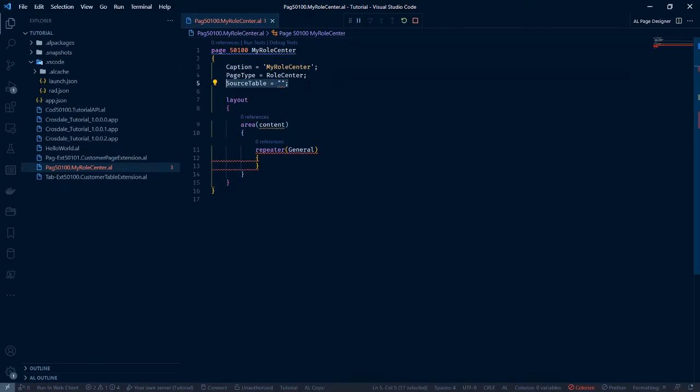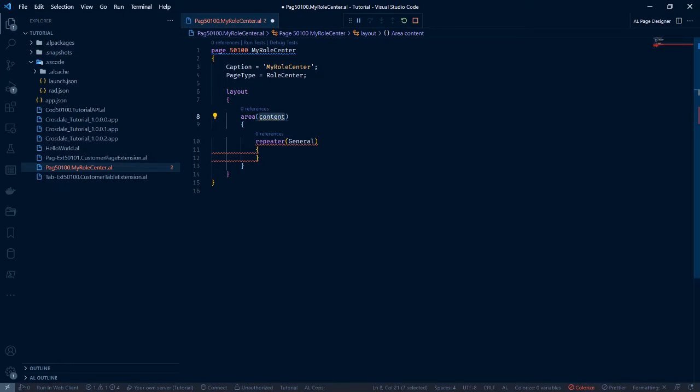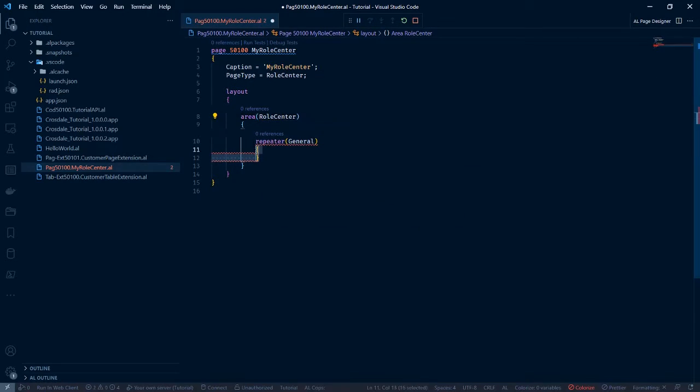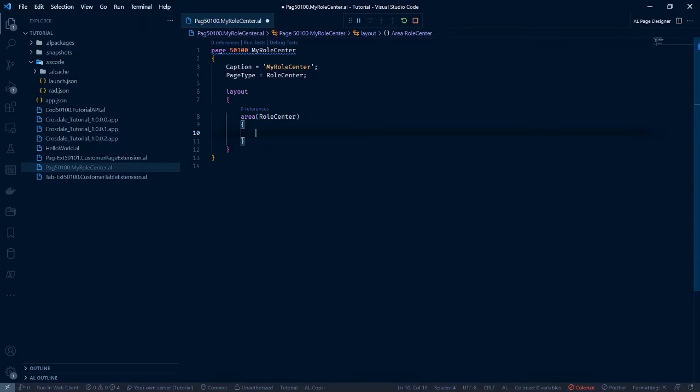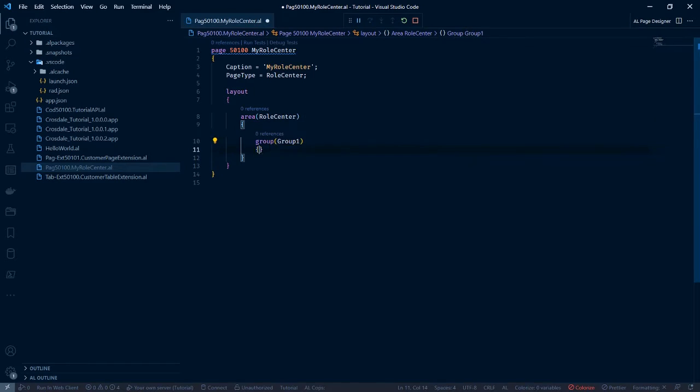We're going to remove the source table part. We don't need that. We're going to rename this content to role centre. We're going to delete out this repeater block. We're going to create our own group. Let's call it just group 1.